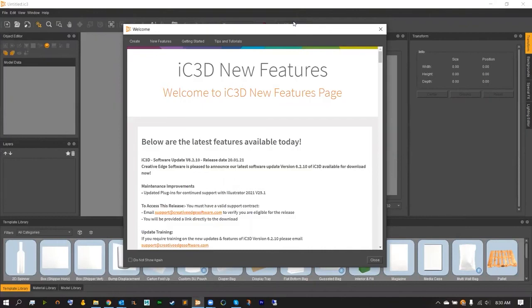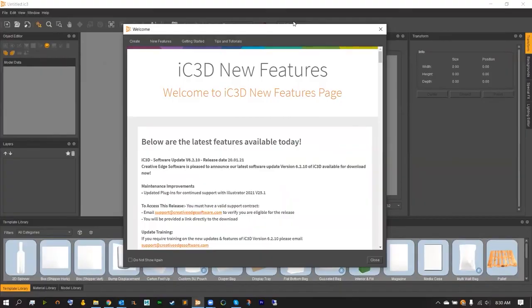For more information about that, please contact IC3D on our website or simply email us at sales@creativeedgesoftware.com.